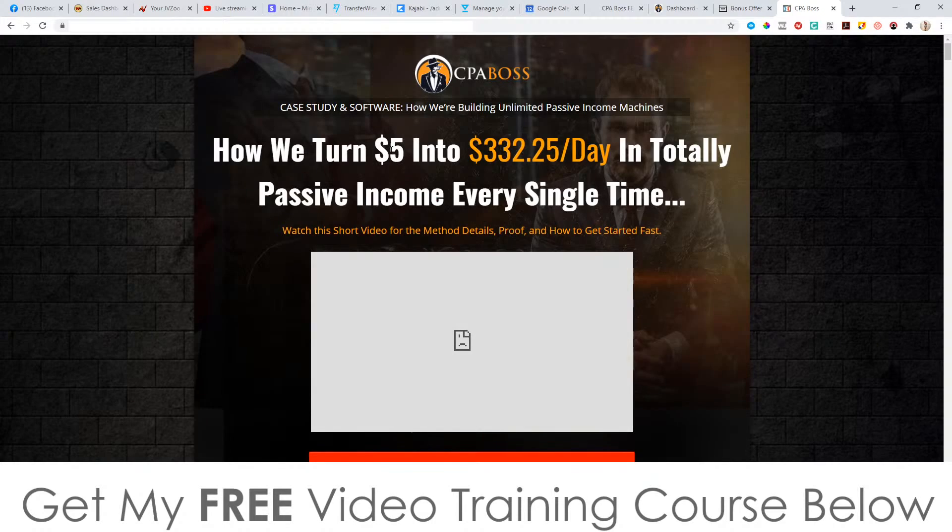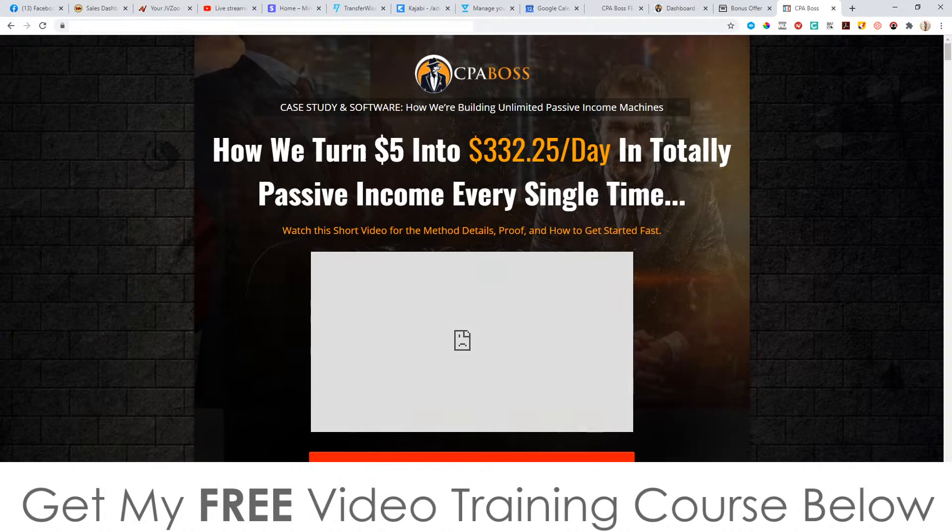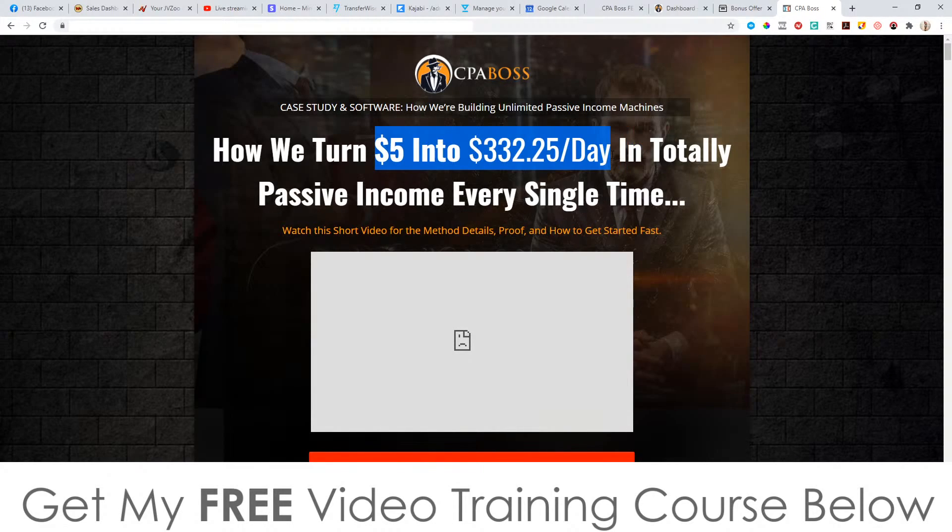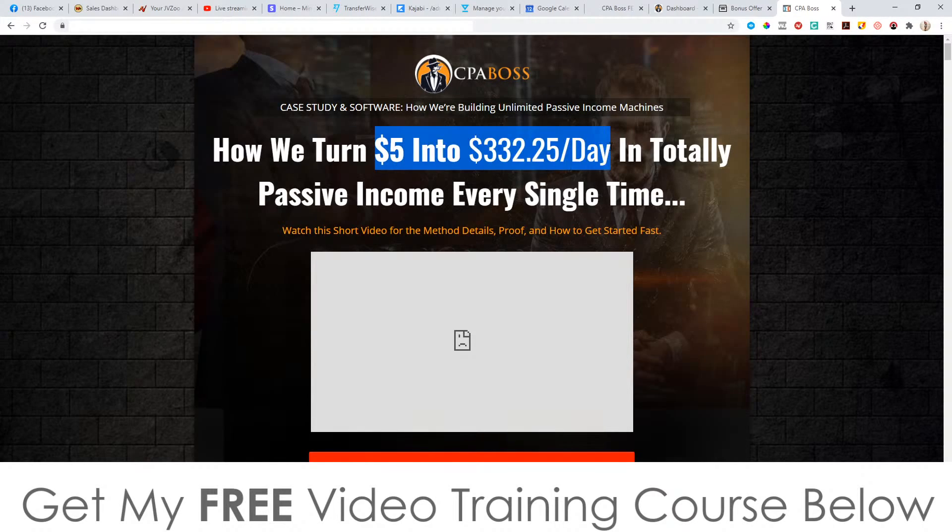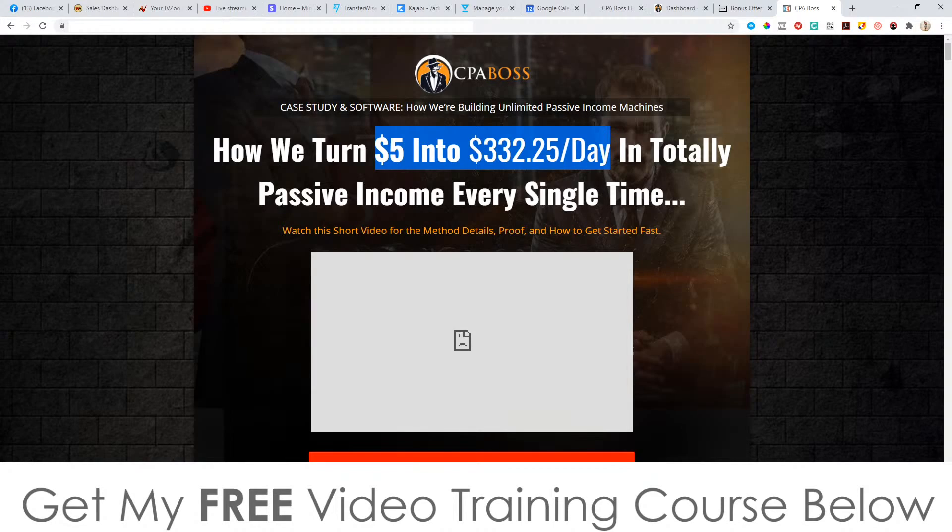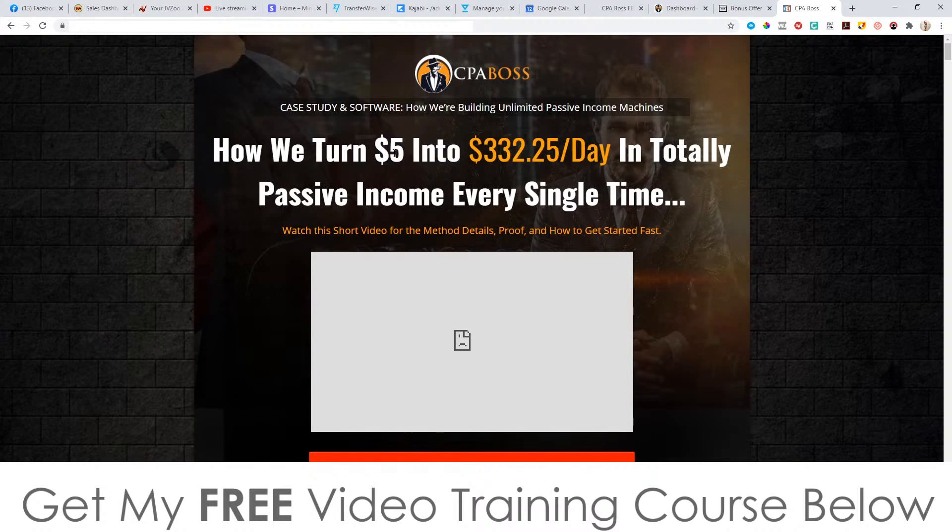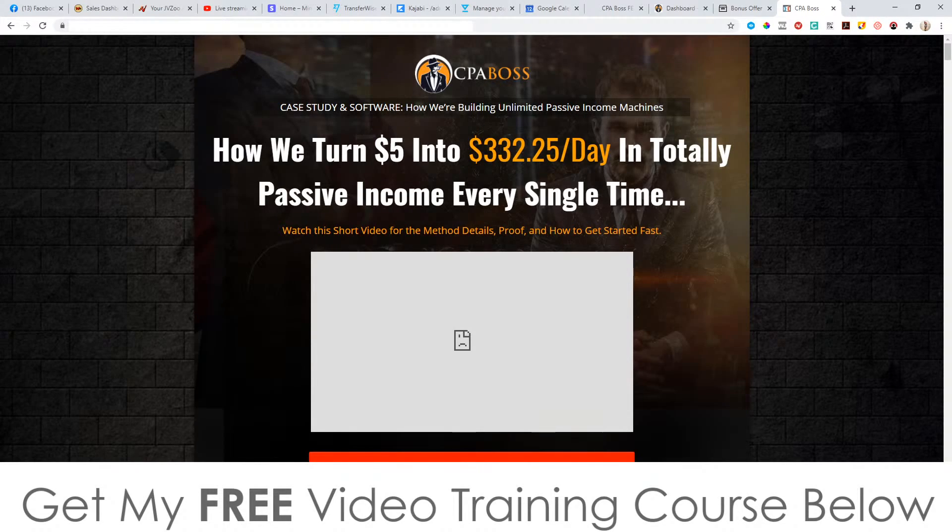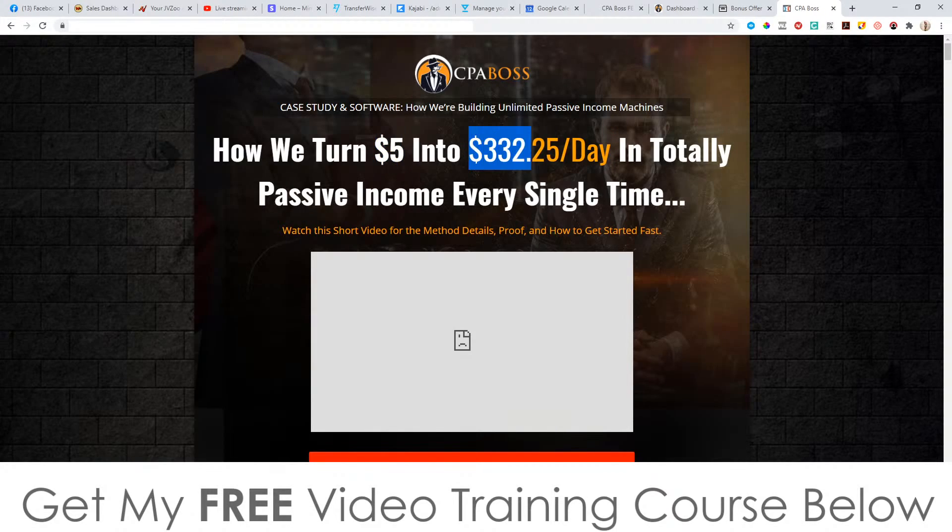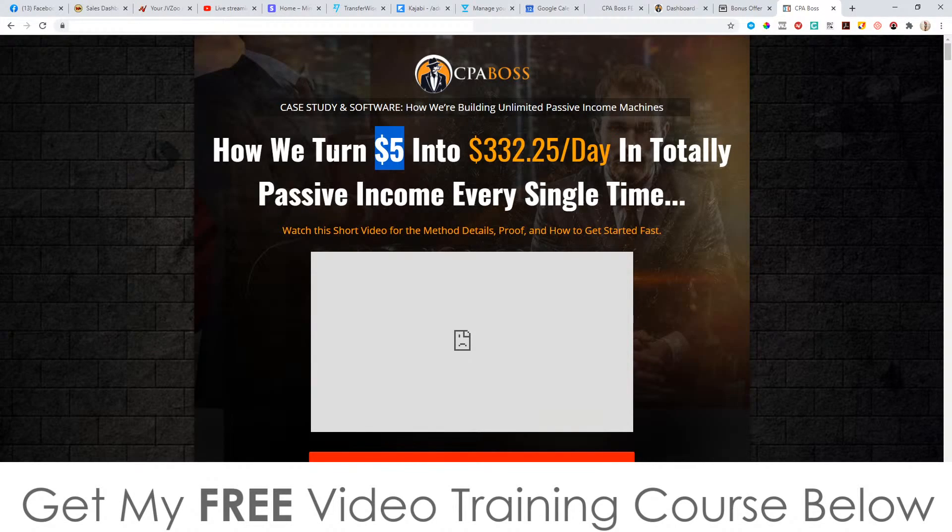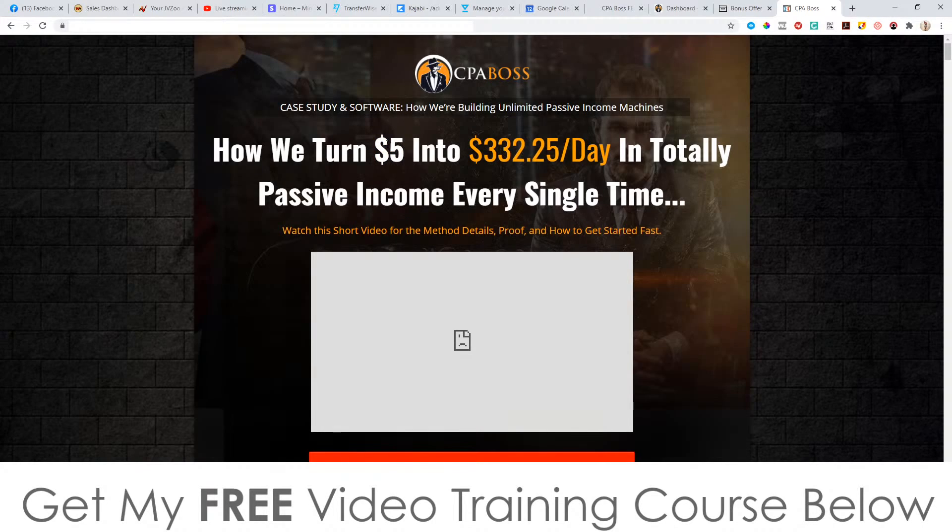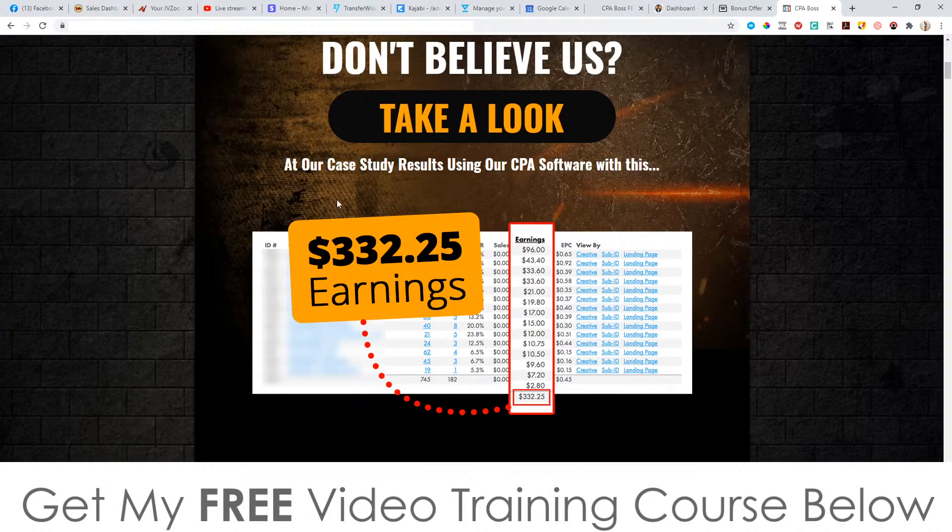So let's go and have a look at the sales page, see what's going on here. It says how we turn $5 into $332.25 a day in totally passive income every single time. Is this actually possible? Well, I guess it is, but this is more luck than anything else because what these guys are doing actually inside of the members area, which I'll show you in a second, is they're showing you how to use native ads, which is a form of paid advertising. And I guess you could spend $5 and turn it into $332.25 every day, but this is not going to be consistent. I'll tell you now, sometimes you'll be spending $500 to make this amount of money, depending on if your ads are converting or the market's converting or whatever.